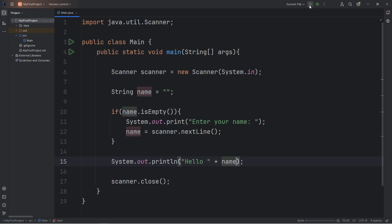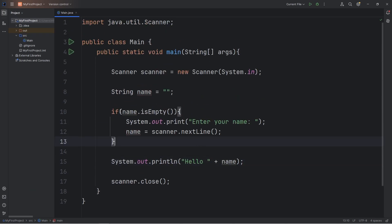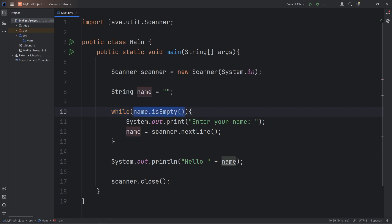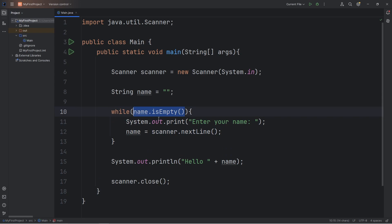After we escape the if statement, we'll output our name — hello plus name. This program will work, but there's one issue. What if I don't type in anything when I enter my name? We still continue with the rest of the program; the output is just 'hello'. How can we prevent people from skipping prompts? Well, we could use a while loop. Rather than an if statement, replace if with while. What we're doing is: while this condition remains true, continue this code forever until this condition is no longer true.